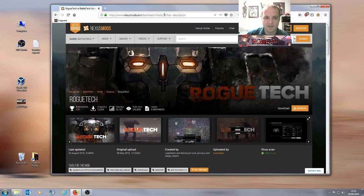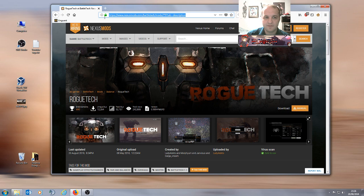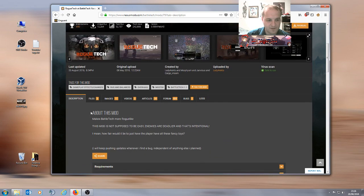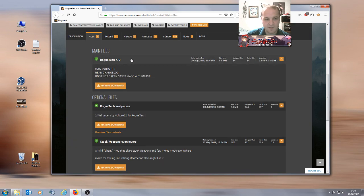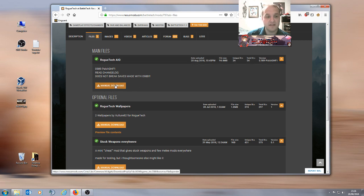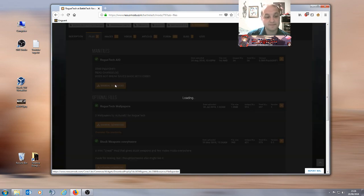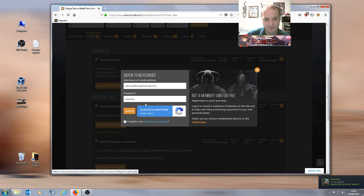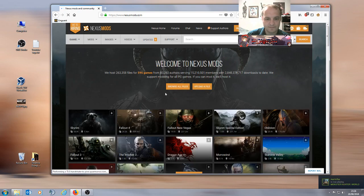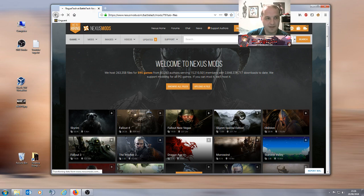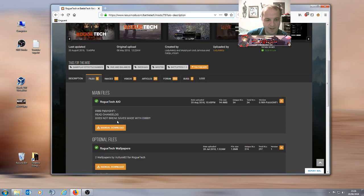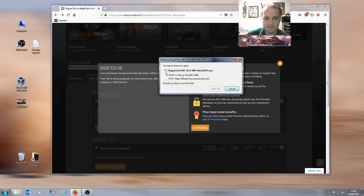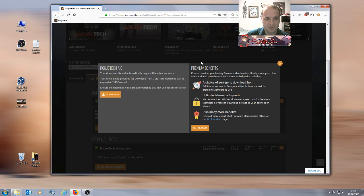You want to go to Nexus Mods Battletech Mods 79. I will put this link in the YouTube description so that you have it. You want to go to the files tab and you want to download the latest Roguetech AIO which at the time of this video which just came out today is patch 989, patch 3 have fun 1 apparently. You're gonna need to log in obviously.